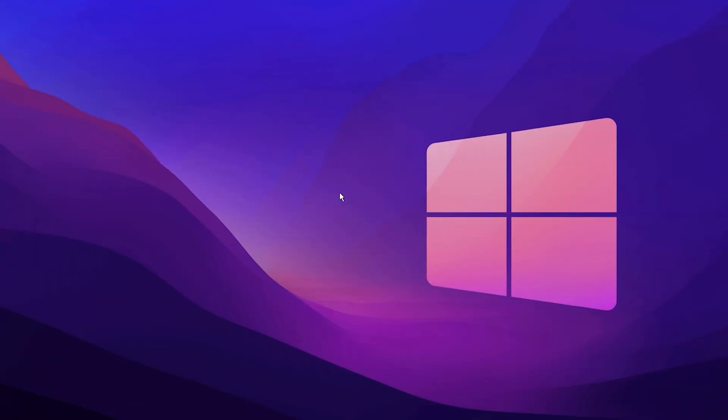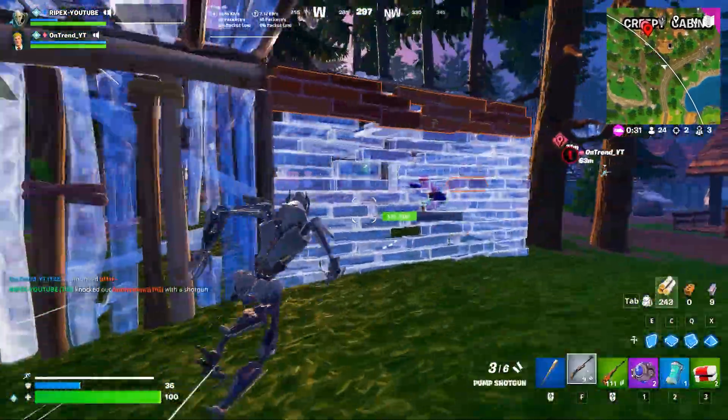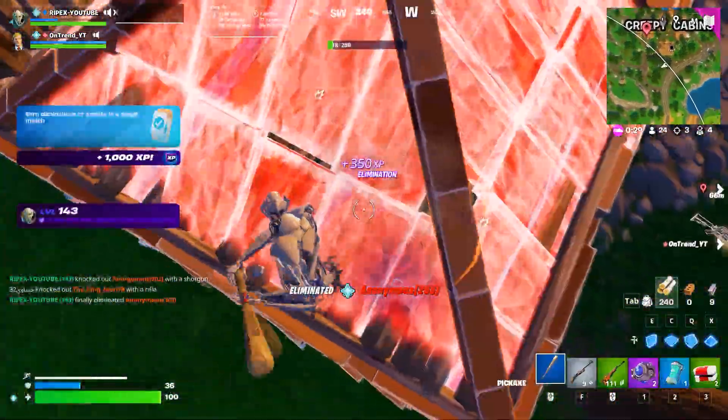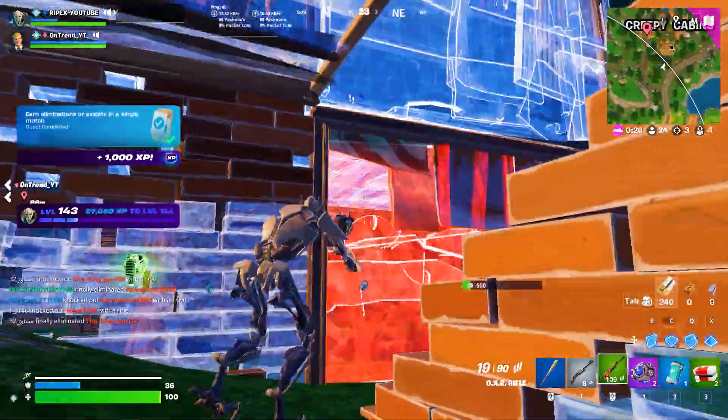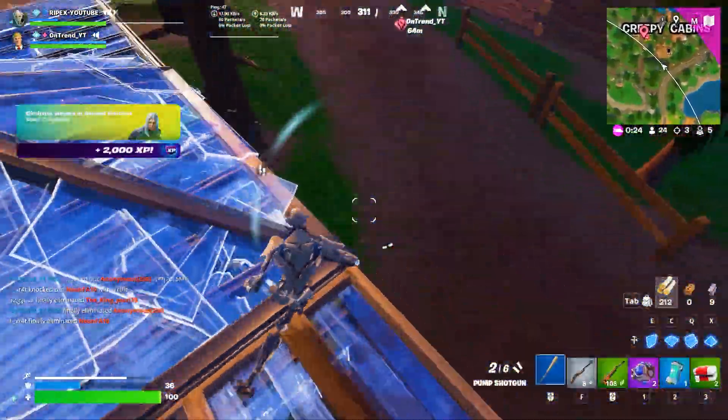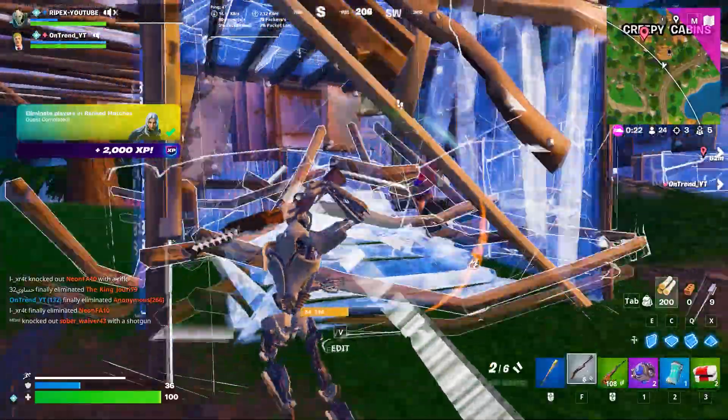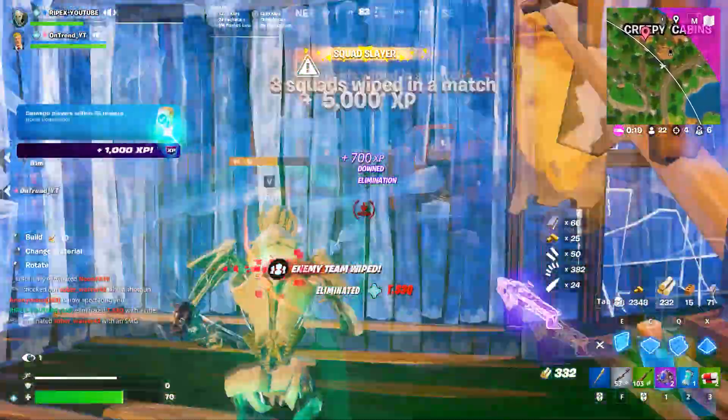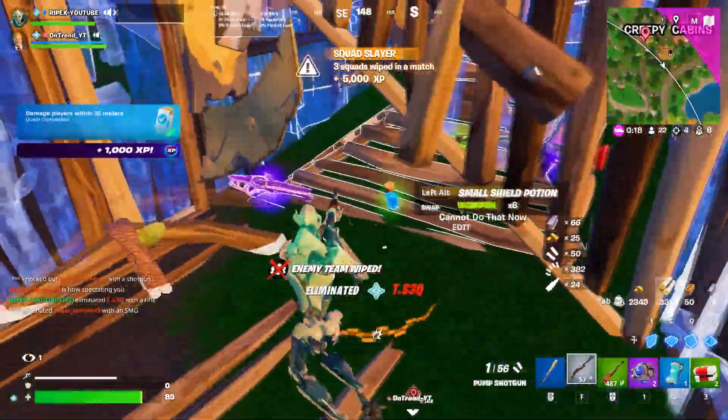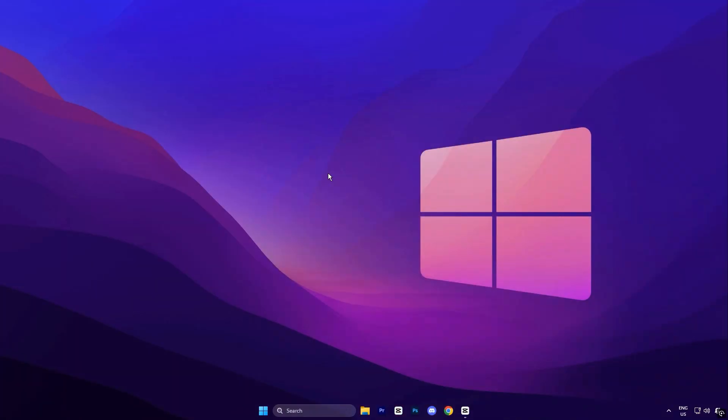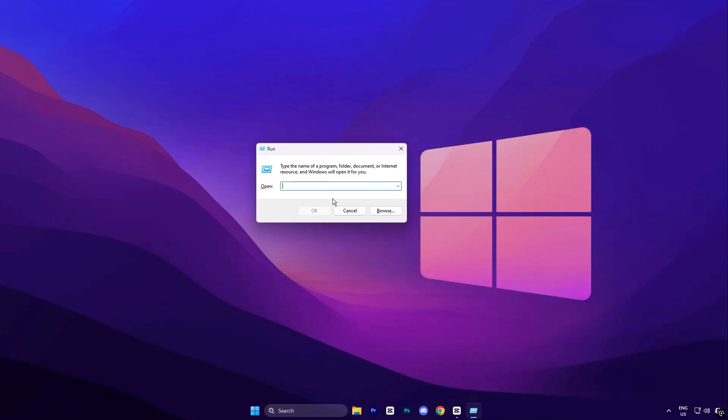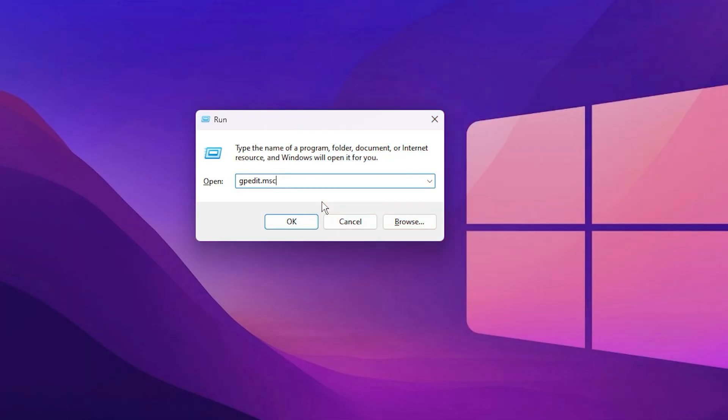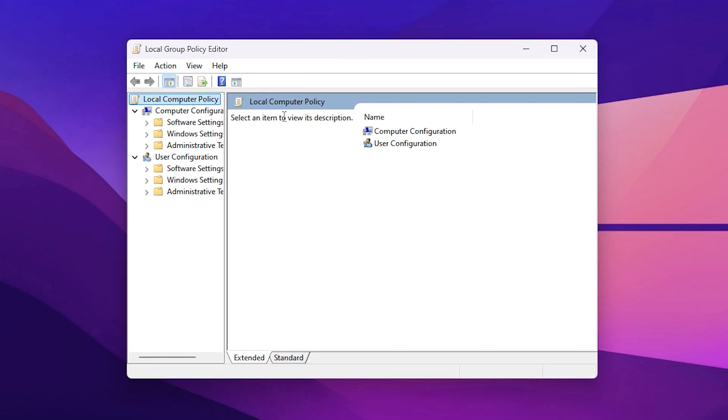In this first step, we're going to adjust two powerful settings inside the Windows Group Policy Editor. These tweaks are extremely effective for unlocking your processor's full potential and making sure no unnecessary background activity slows you down while gaming. Start by pressing Windows Plus R on your keyboard to open the Run dialog box. Type gpedit.msc and press Enter. This command opens the Local Group Policy Editor, which gives you deeper control over how Windows manages power, performance, and system resources.